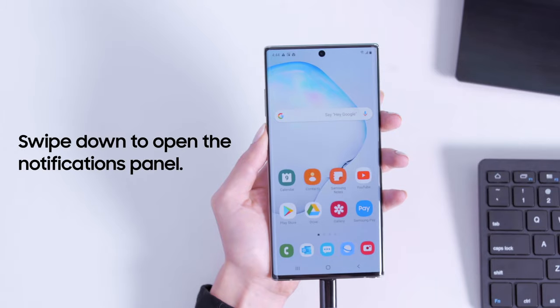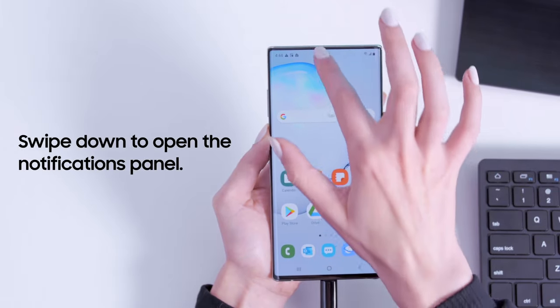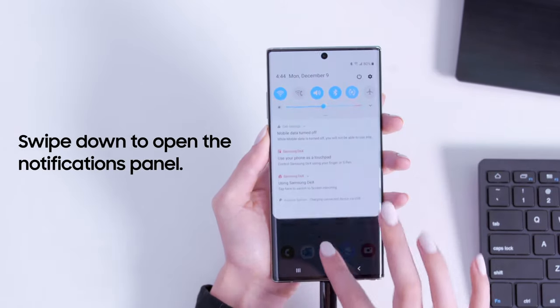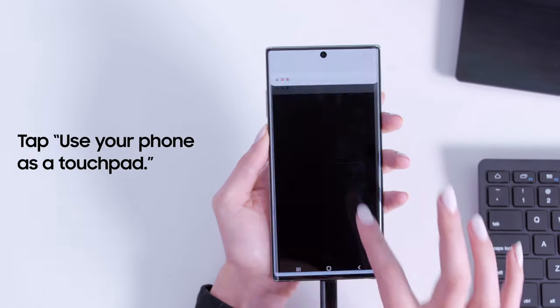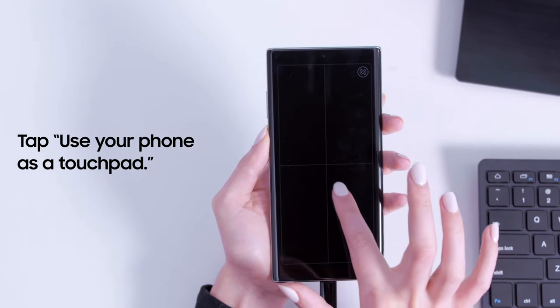On your smartphone, swipe down from the top of the screen to open the notifications panel. Then select use your phone as a touchpad.